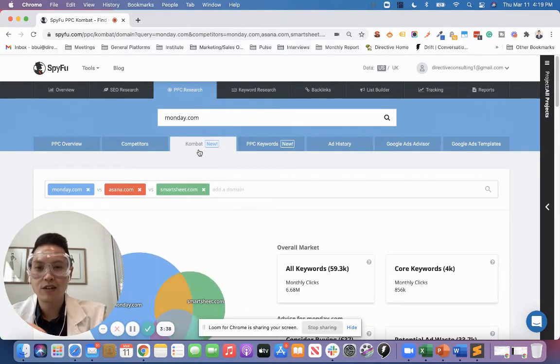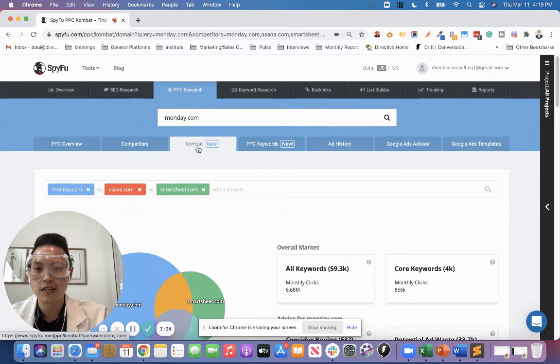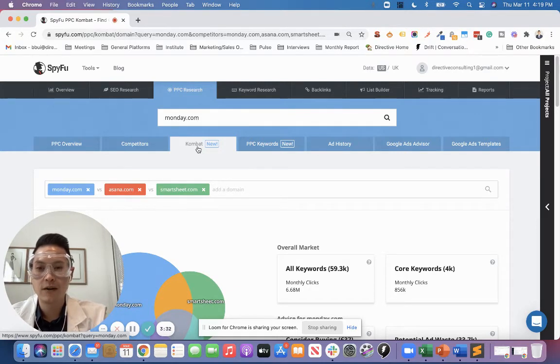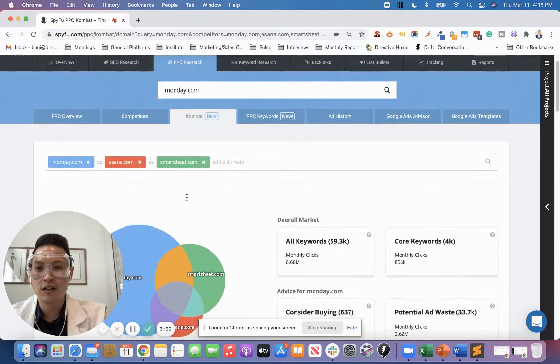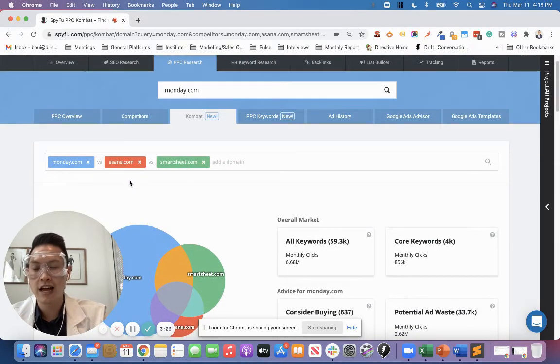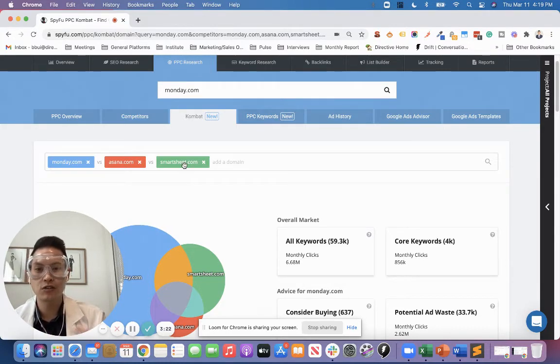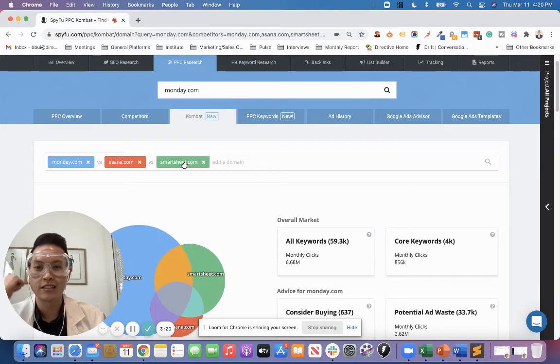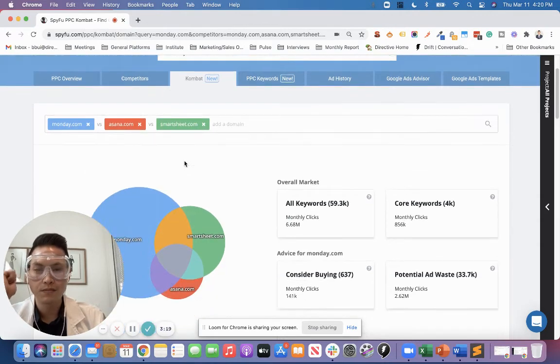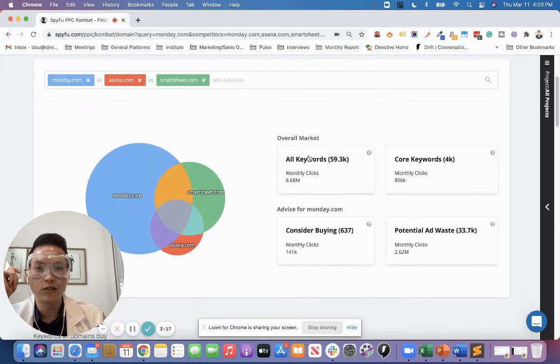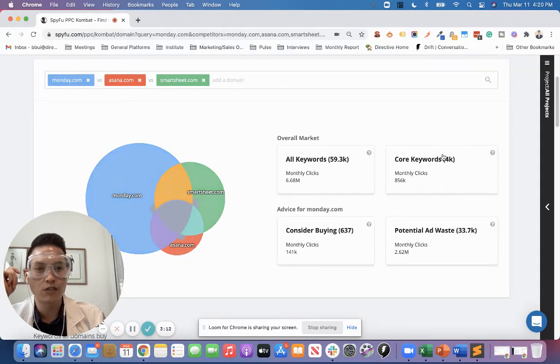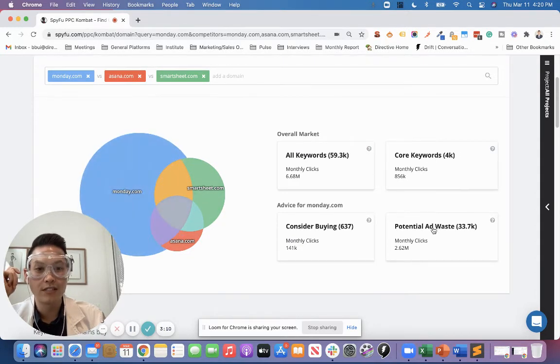One of my favorite features in this tool is the combat feature where we can put ourselves against multiple domains. As you can see, they already know that Asana is a domain that has a high overlap rate with Monday.com. Same as Smartsheet, so they automatically input these as examples. Down here, they give you some quick insights around the overall market with how many keywords, core keywords which show more overlap, potential ad ways, consider buying.